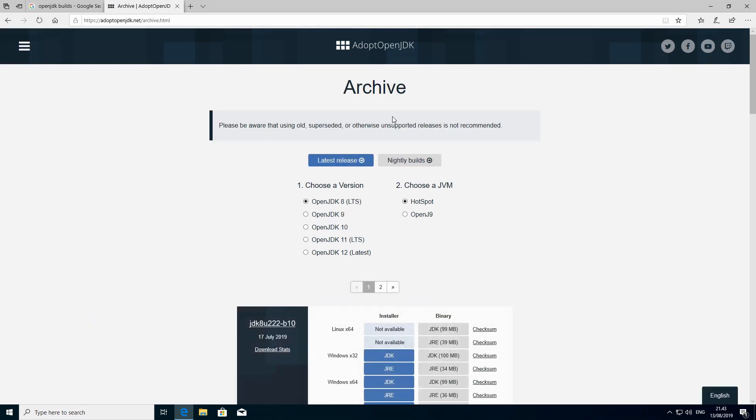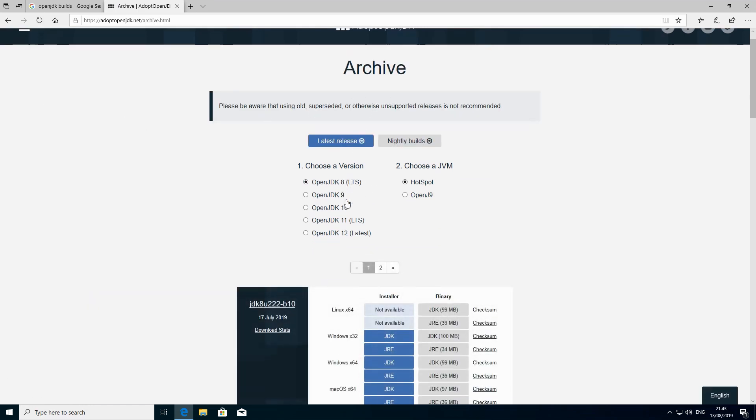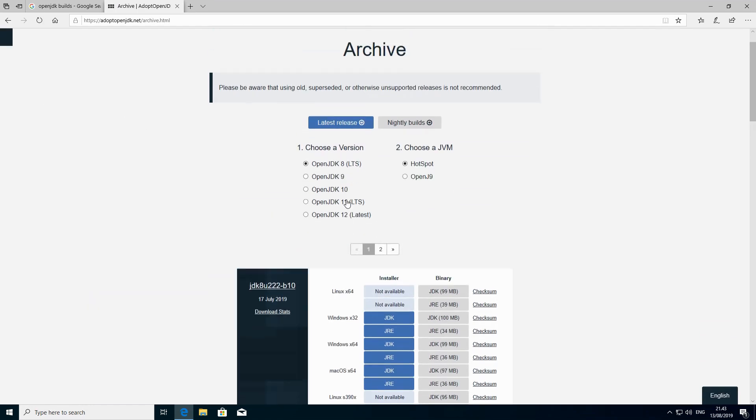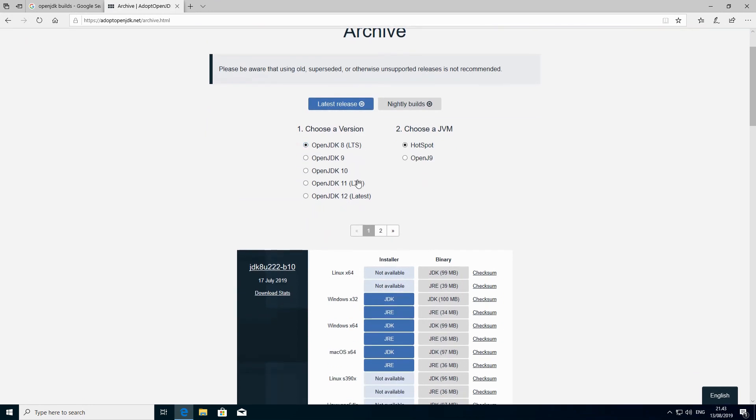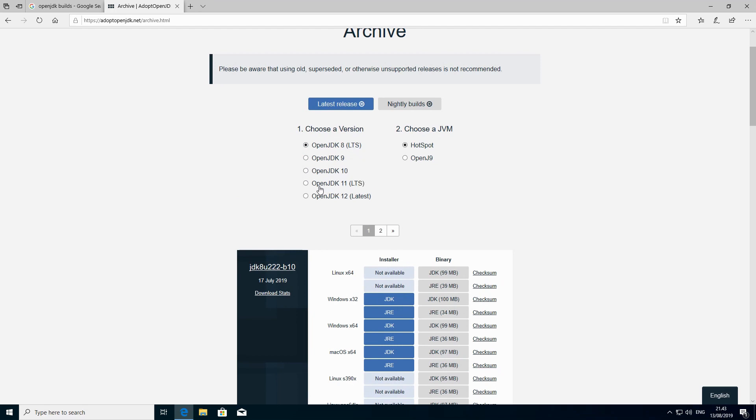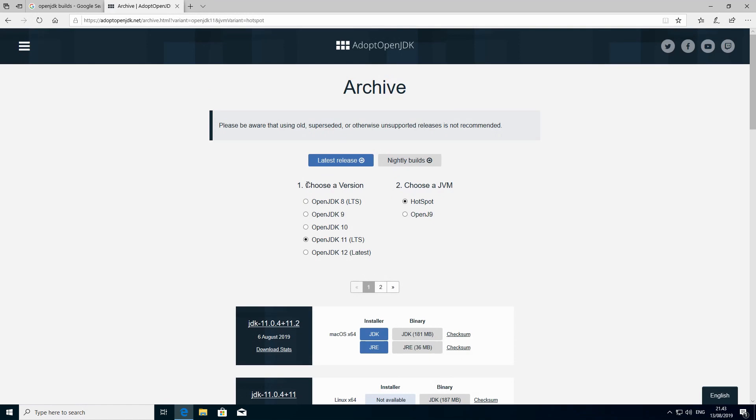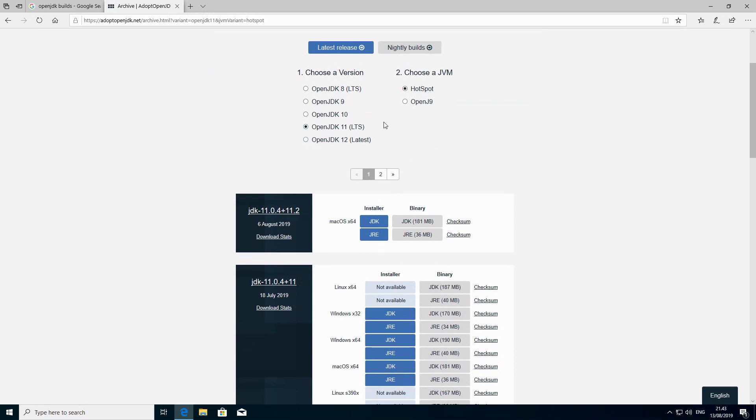Over here we have many versions. We have some LTS versions and some intermediate versions. We are going to go for the latest LTS version, which means that we are going to have longer term, longer support. The support is going to last longer if you take an LTS version.